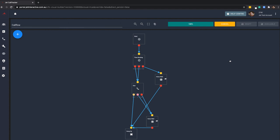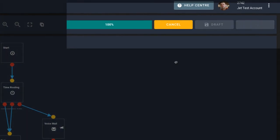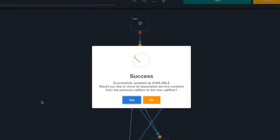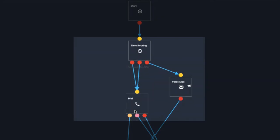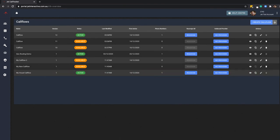Your call flow should now be at 100%. You can save this call flow as a draft, or you can save as available. To move all associated numbers to this new call flow, click available and then click yes.